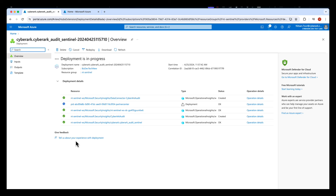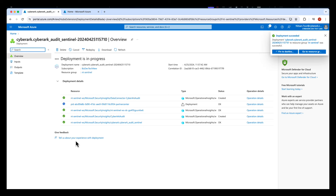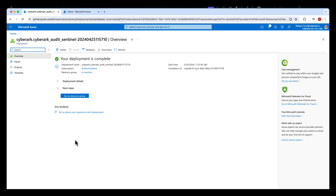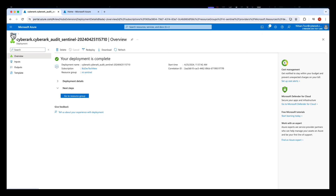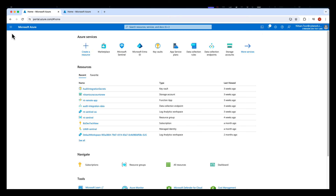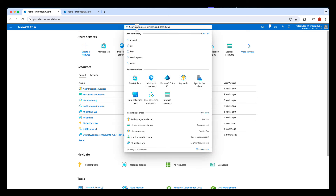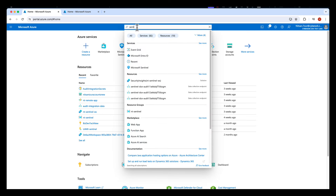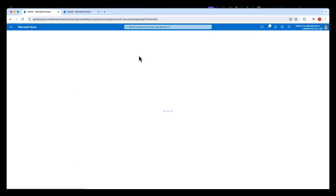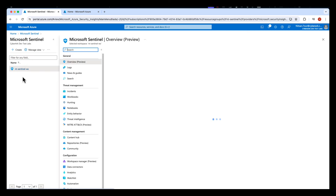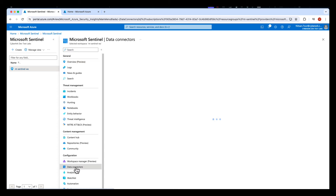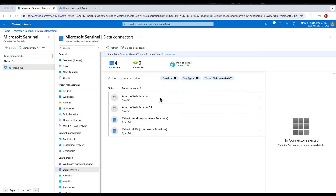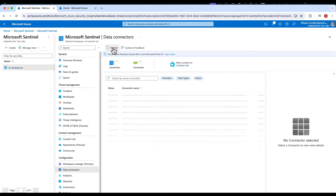After the deployment is complete, we're going to navigate to Microsoft Sentinel to configure the integration. Navigate to your Sentinel workspace and open up Data Connectors. Here you should already see the new CyberArk Audit integration.